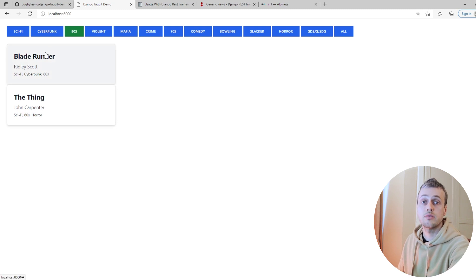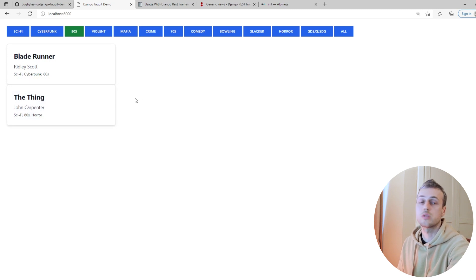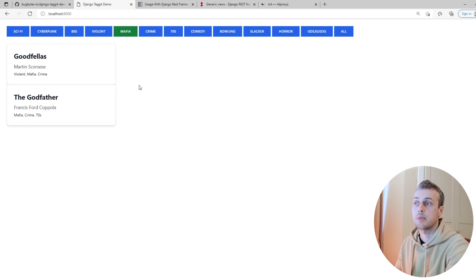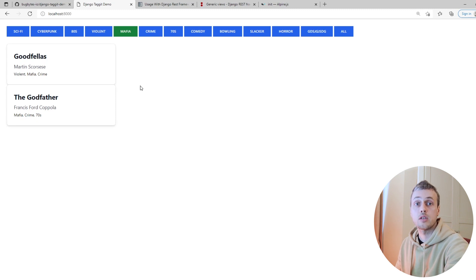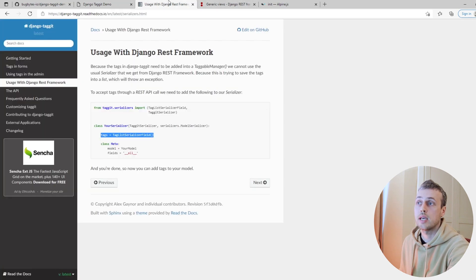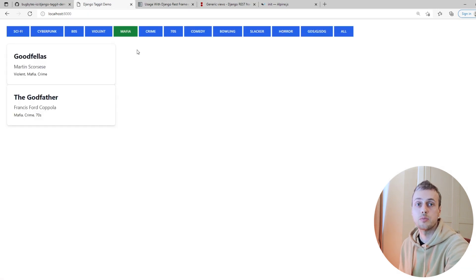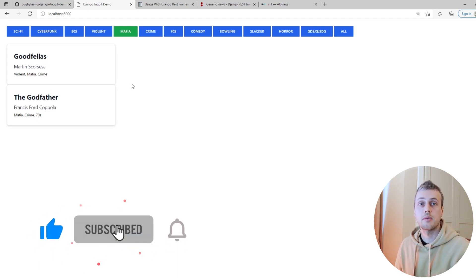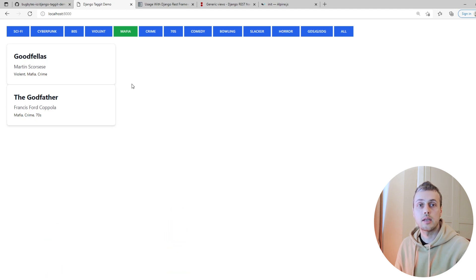After refreshing, the "All" button is green by default since it's the first selected tag. Selecting "mafia" turns that button green. In this video we've successfully used Alpine.js to filter a list of movies by selected tag and conditionally render colors based on state. We've learned more about django-taggit, integrated it with Django REST Framework, written API views, and used Alpine to control which films are displayed.